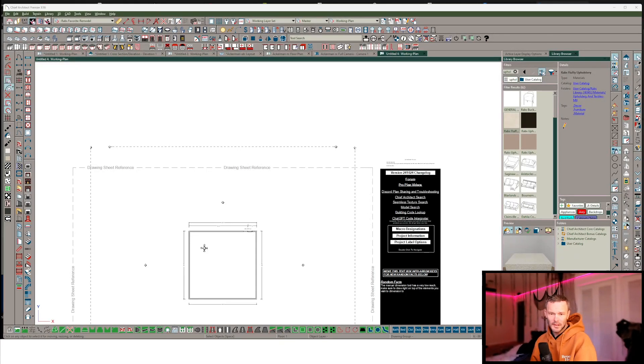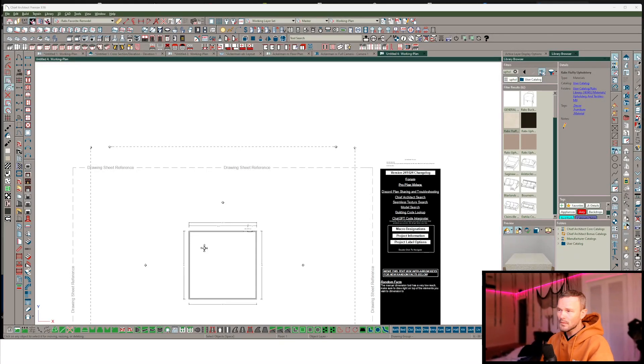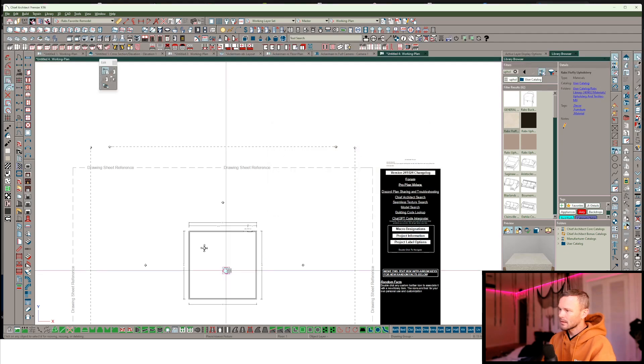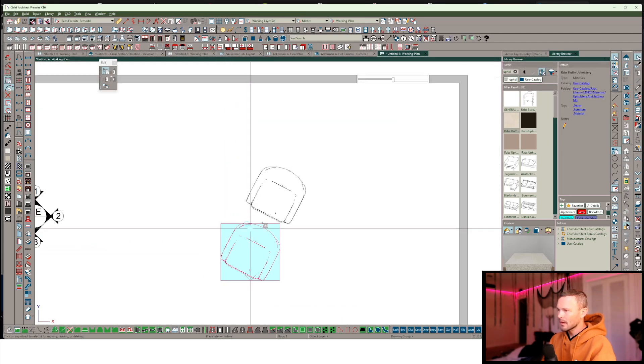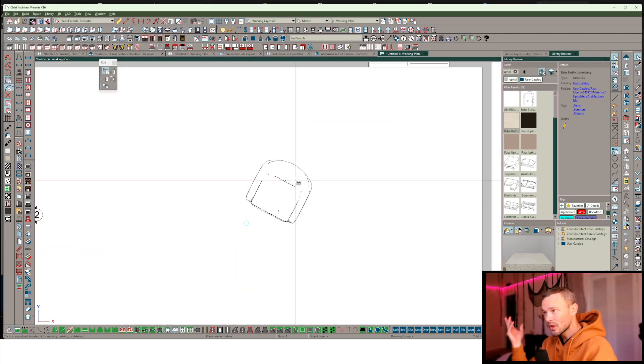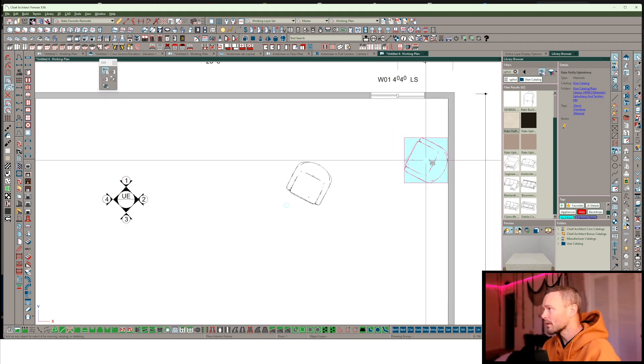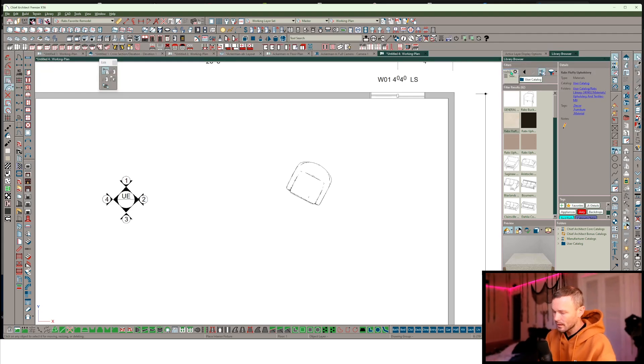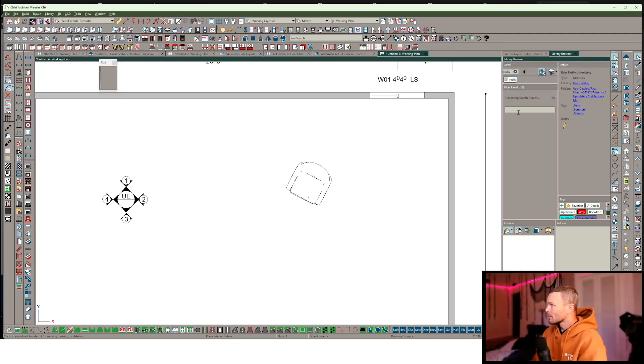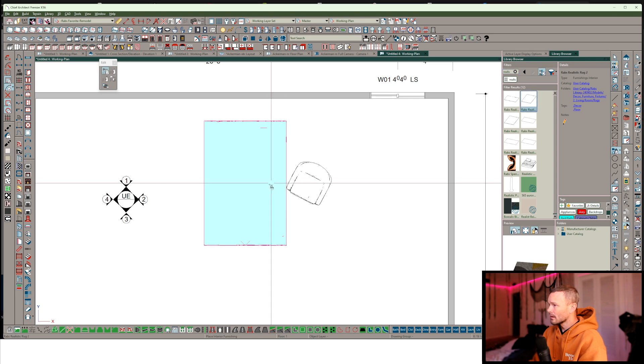What's going on Chief Architect users? I've got a situation here where we're importing something from 3D Warehouse and that item is coming in a little askew with a funny fill style, which I'll show you in a second. I'm just going to throw in one of my own rugs from my catalog.